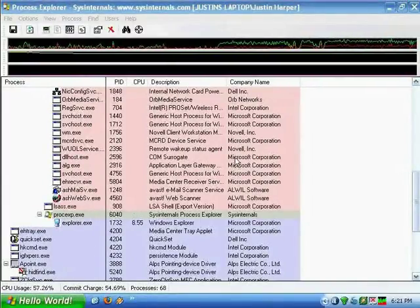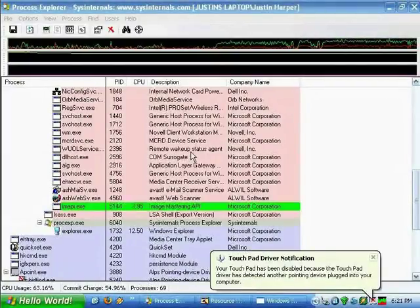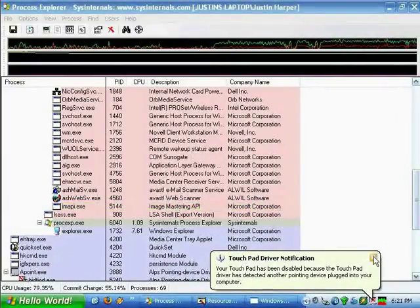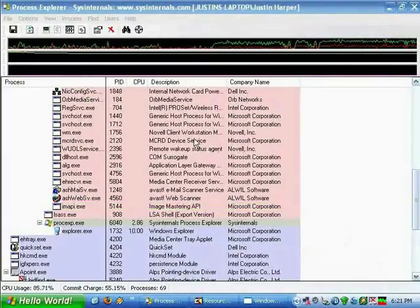As you can see, mine now says 'Hello World', which is what I typed into that string.